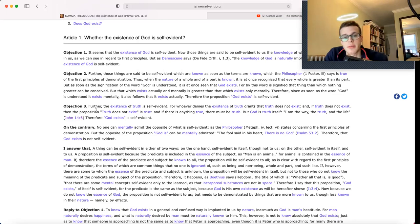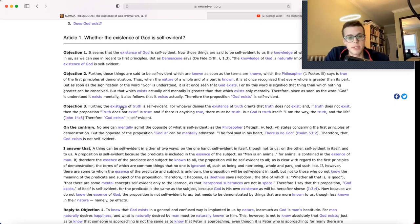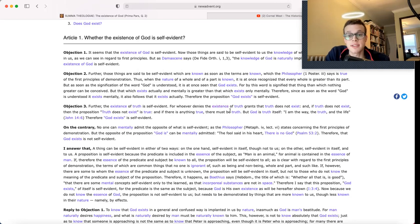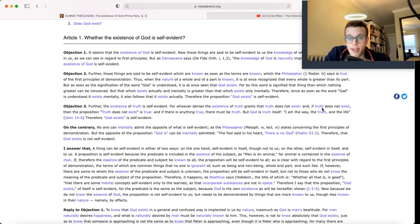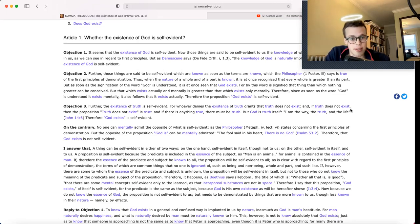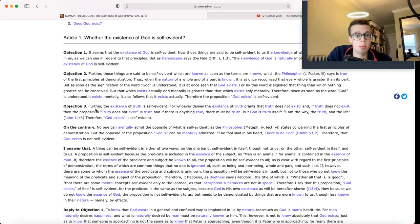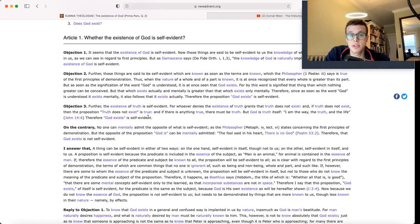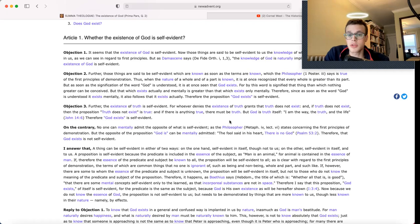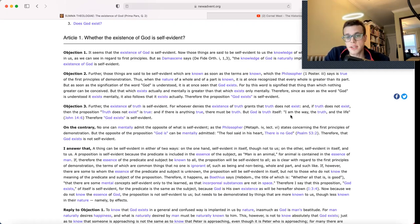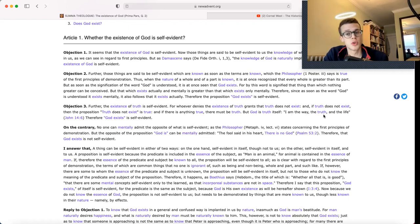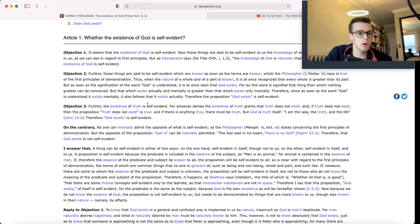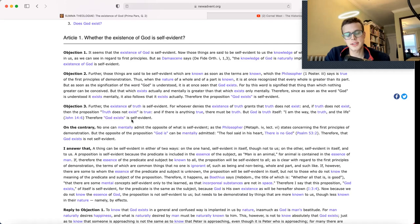Objection 3: Further, the existence of truth is self-evident. For whoever denies the existence of truth grants that truth does not exist. And if truth does not exist, then the proposition truth does not exist is true. And if there is anything true, there must be truth. But God is truth itself, as he says in John 14:6, I am the way, the truth, and the life. Therefore, God exists is self-evident.